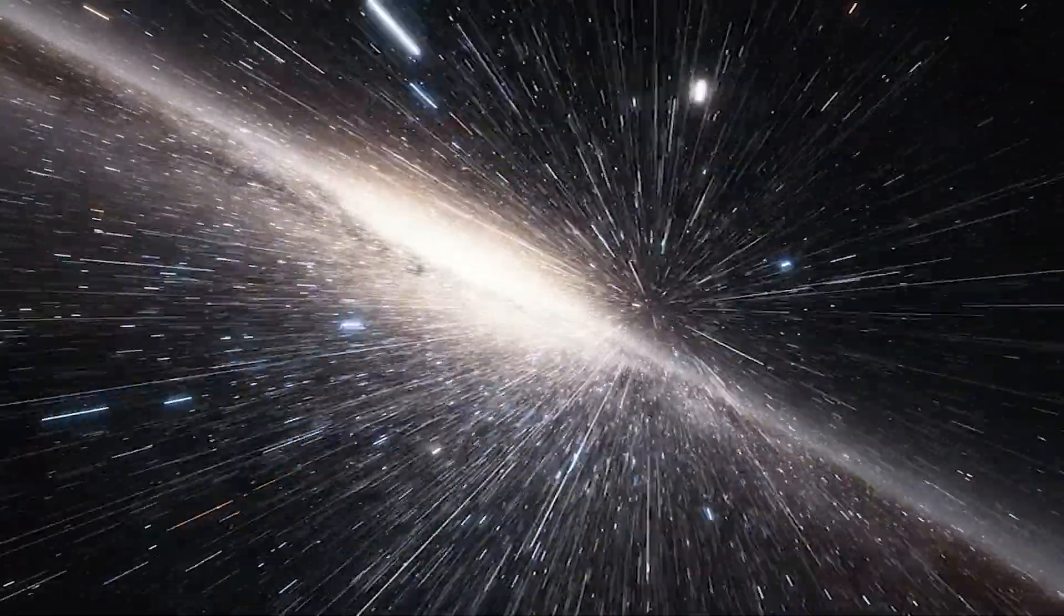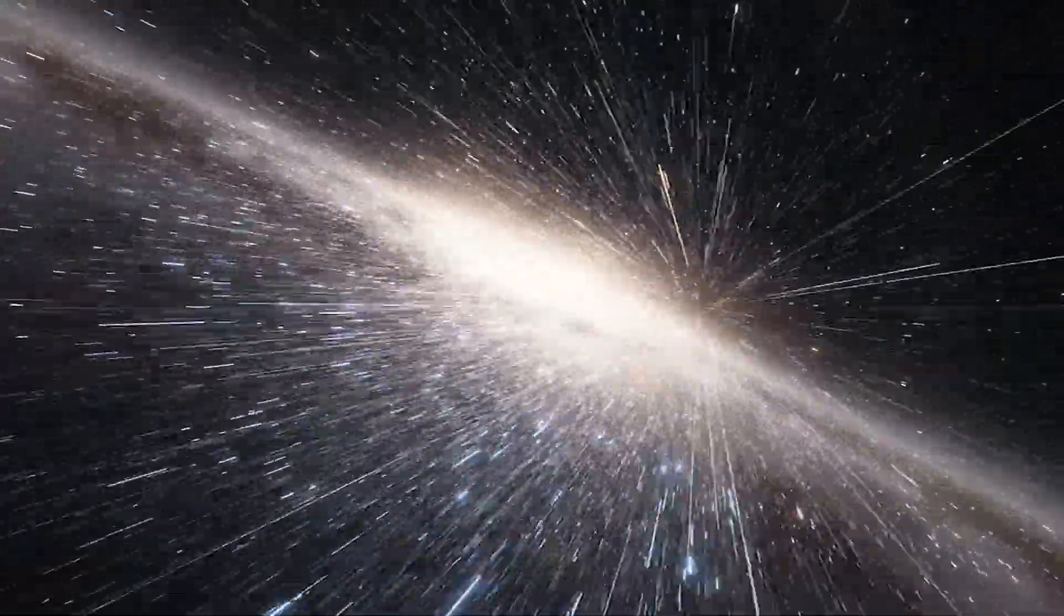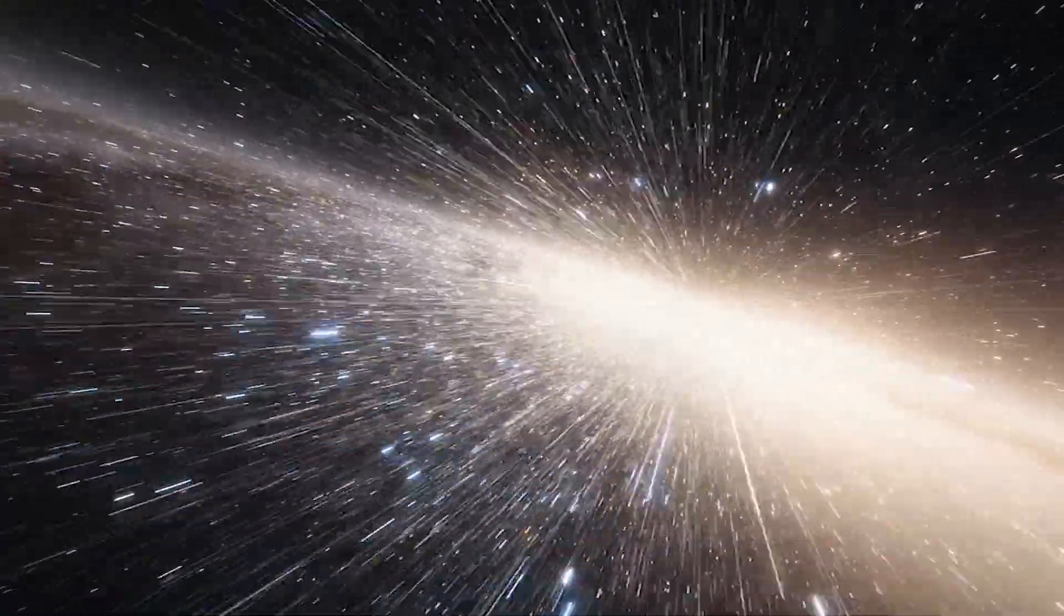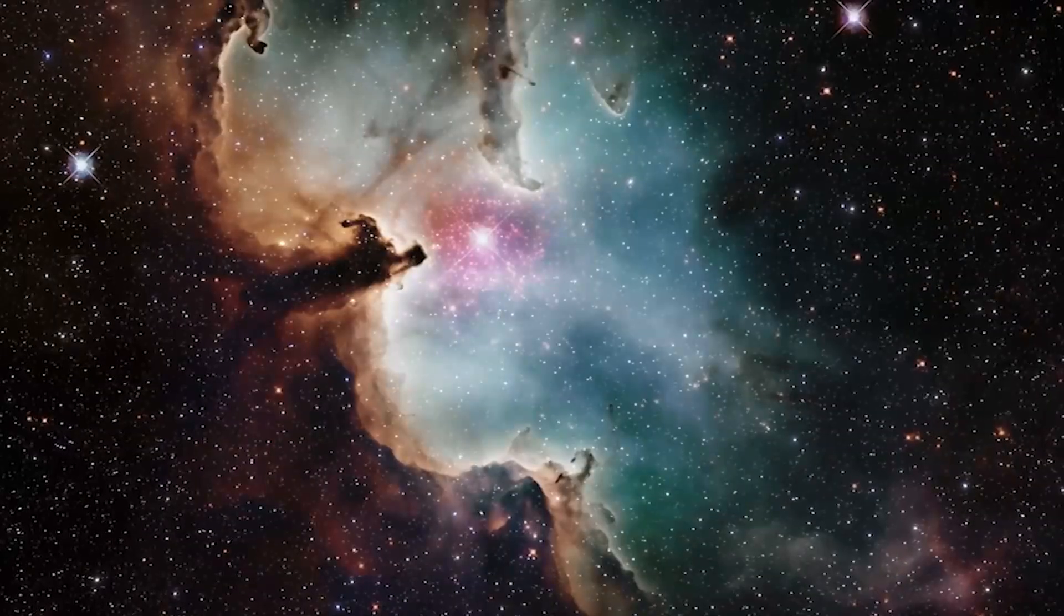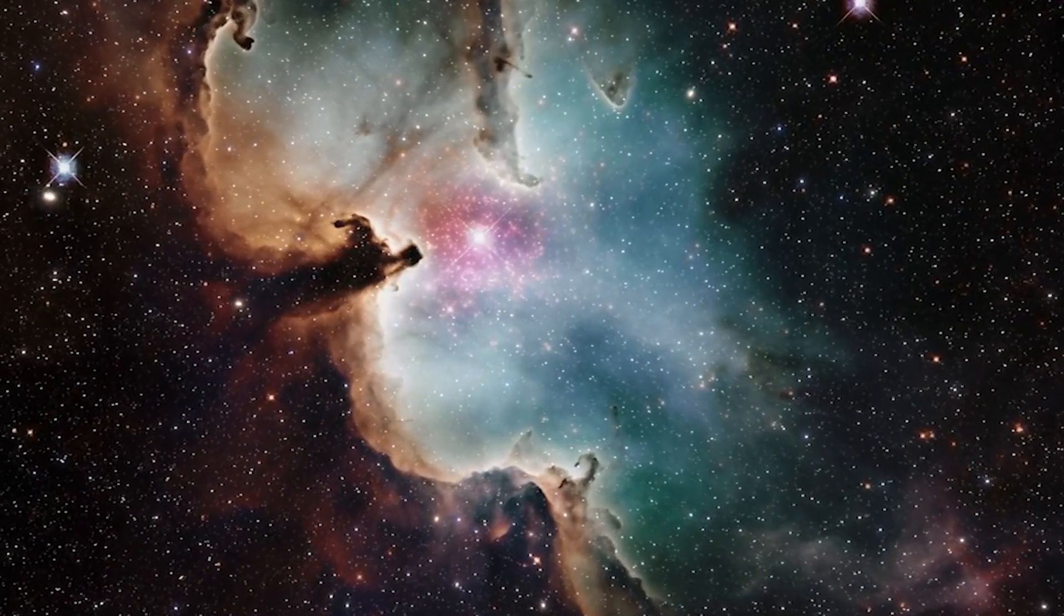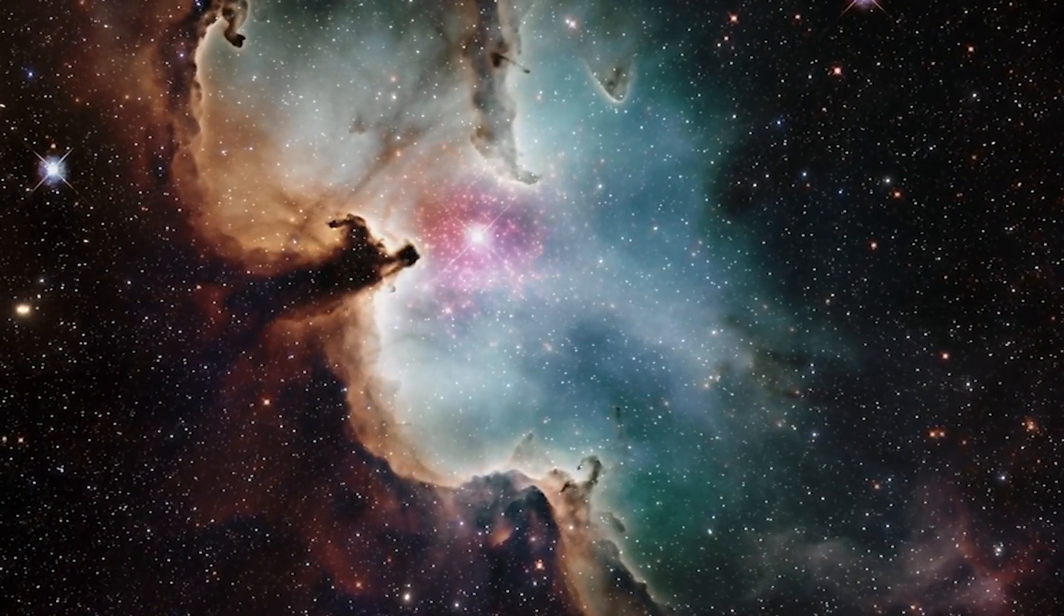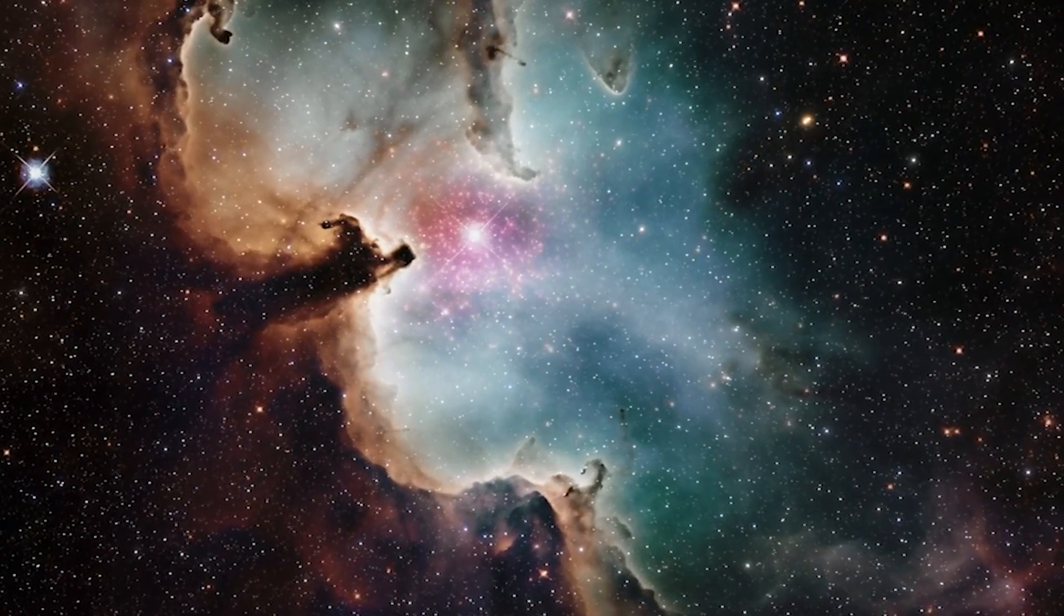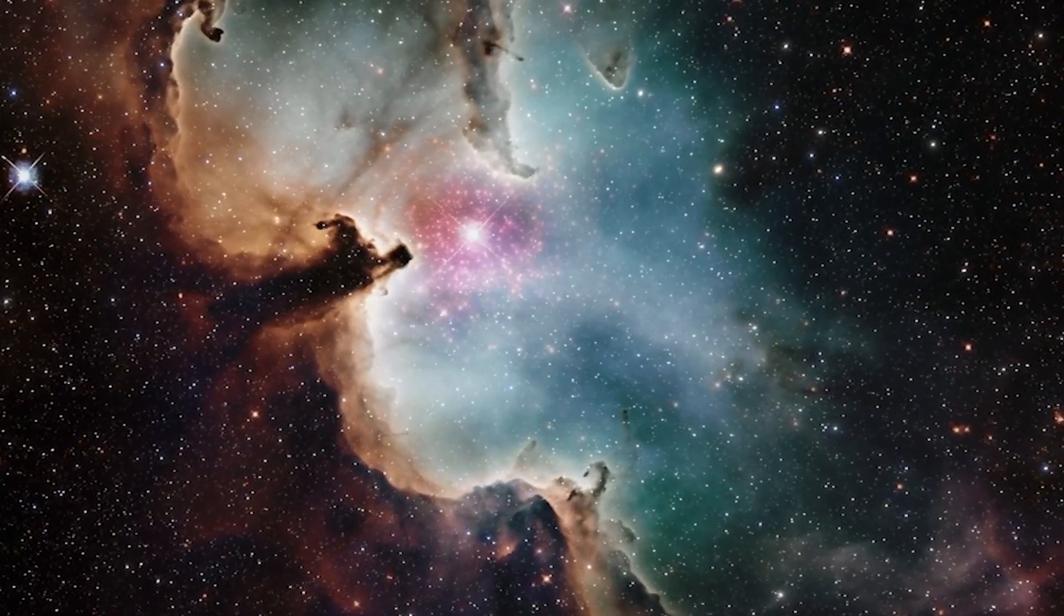To put it in perspective, if we were to travel at the speed of light, it would still take us 93 billion years to cross the observable universe. The enormity of the cosmos is both humbling and awe-inspiring, making us realize just how small we are in the grand scheme of things. Now, let's zoom in on something a bit closer to home.